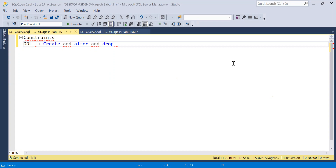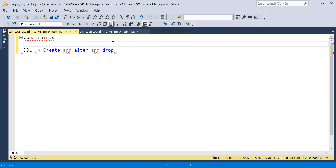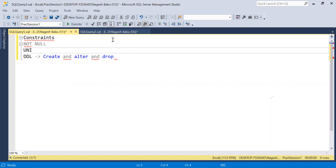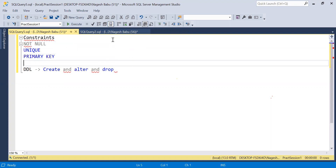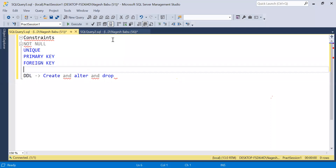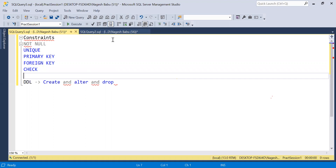Let's go with DDLs first, then we can cover the constraints. For constraints, we have several: NOT NULL being the first, then UNIQUE, PRIMARY KEY, FOREIGN KEY, CHECK, and DEFAULT. These are the constraints we will be discussing today.